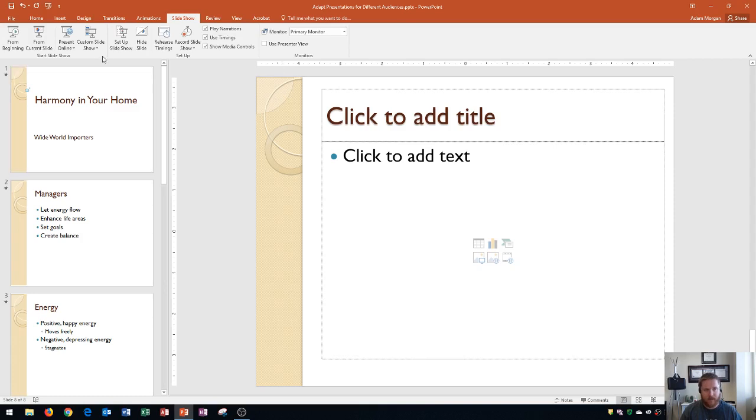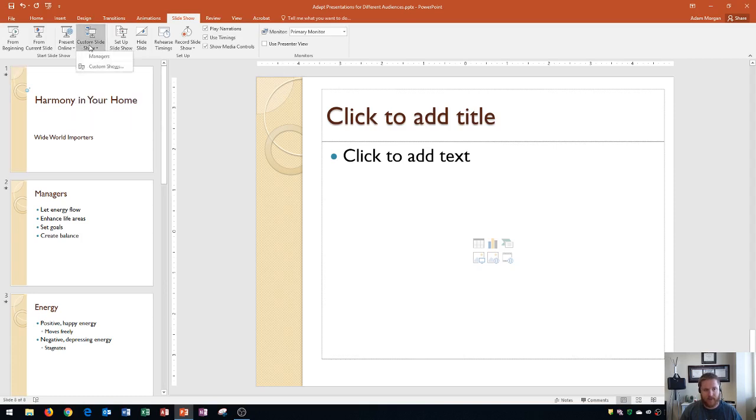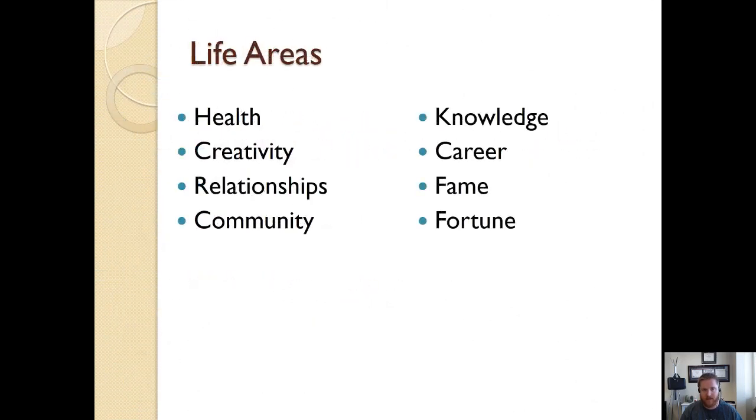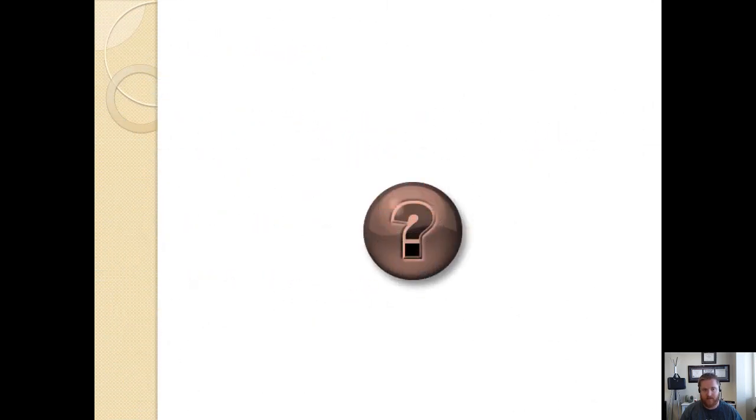You could also go right over here to Custom Slideshow button and click on Managers, and that will select just the Managers slideshow.